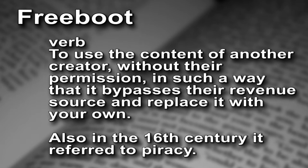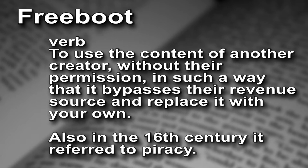Freeboot, verb: to use the content of another creator without their permission in such a way that it bypasses their revenue source and replaces it with your own.